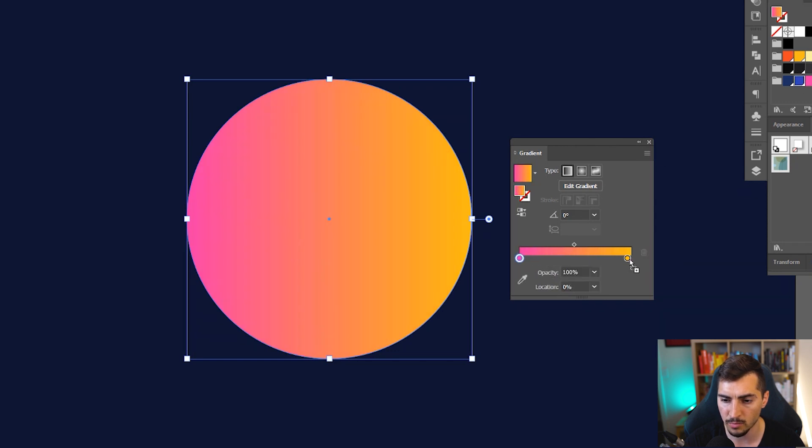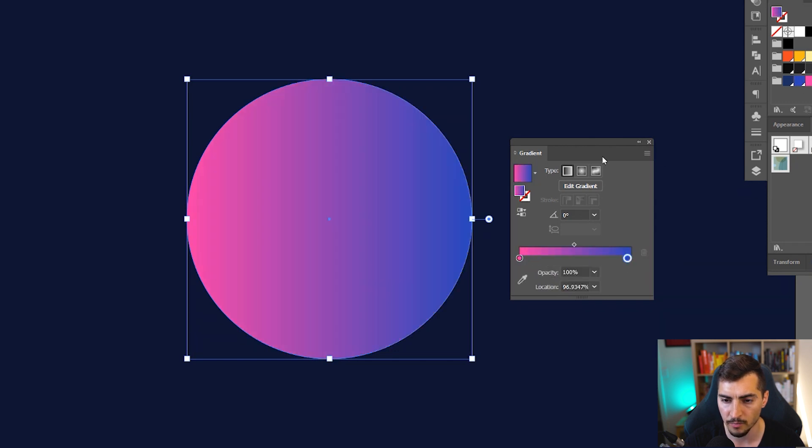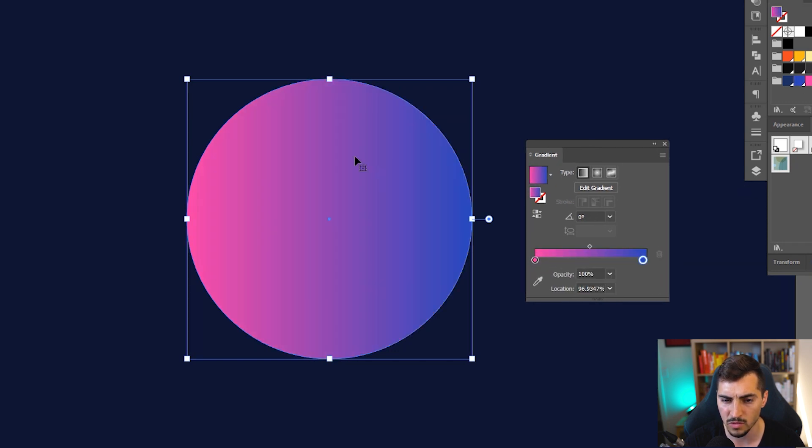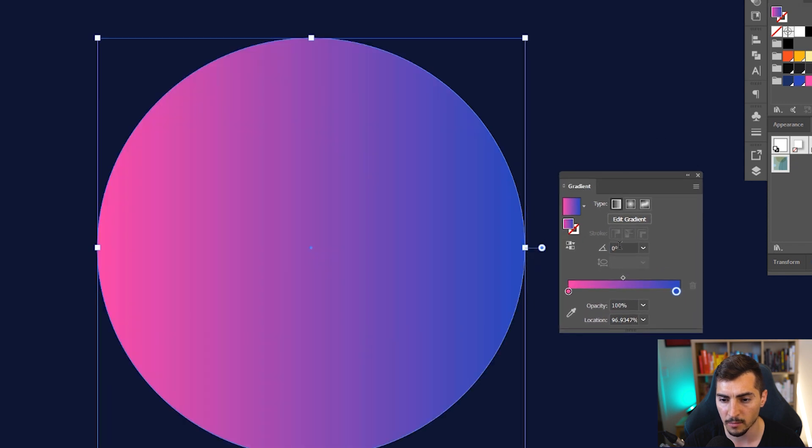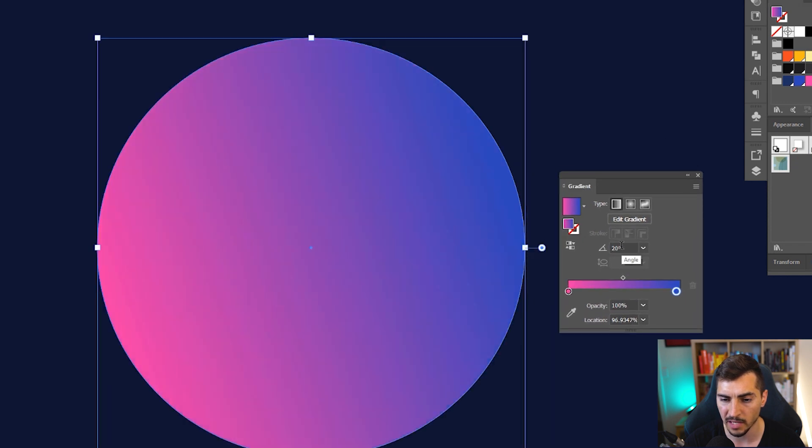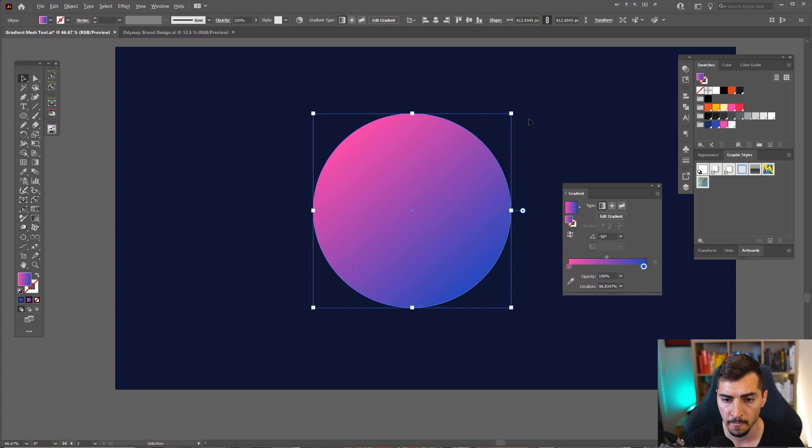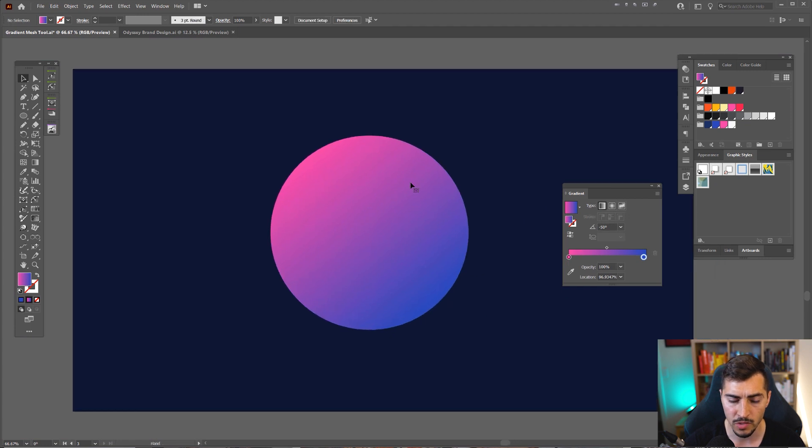And I'm going to go with the blue as well. So now we've got this nice gradient here. I can change the angle if I want to or leave it as is.